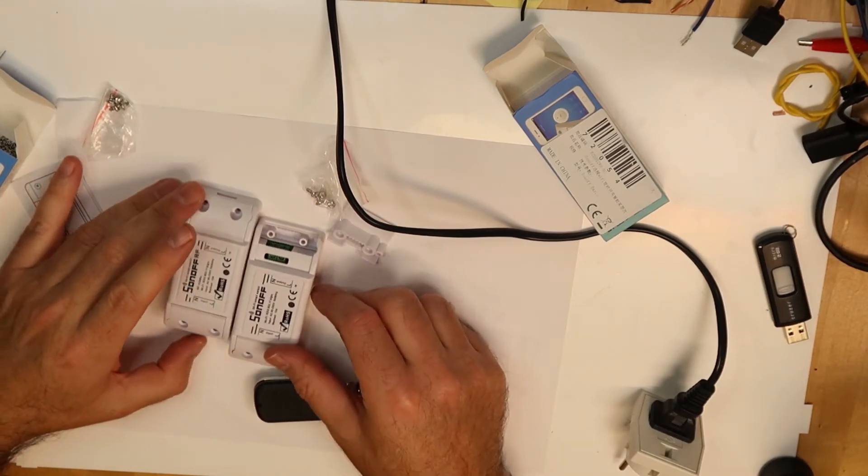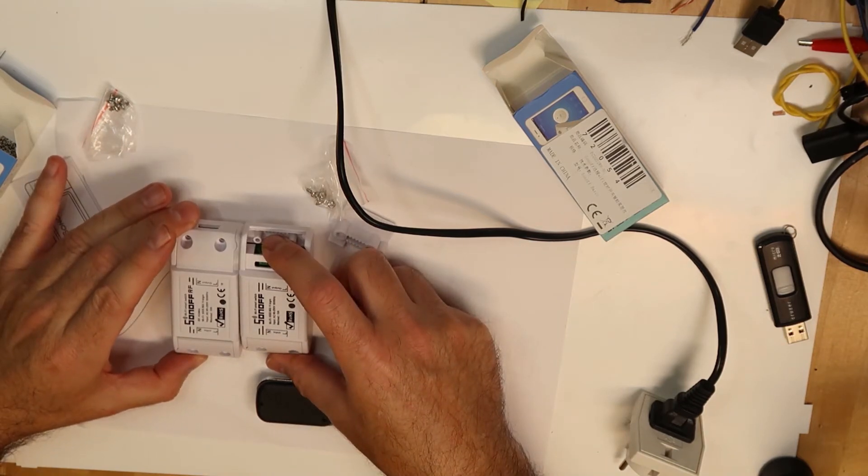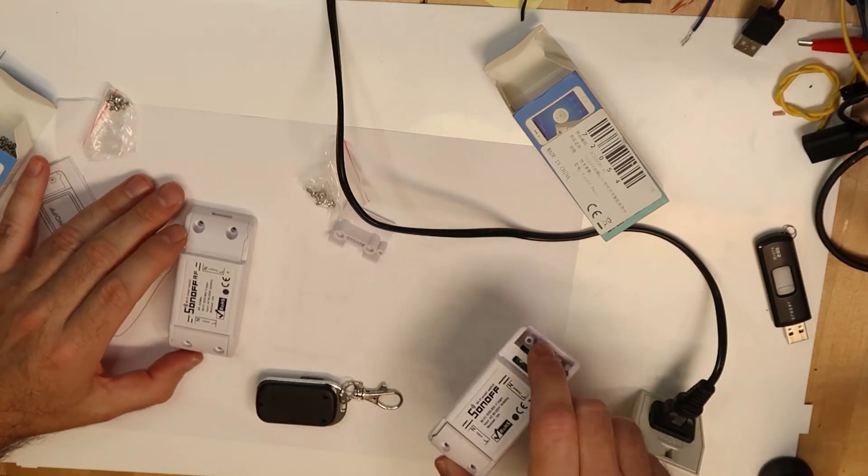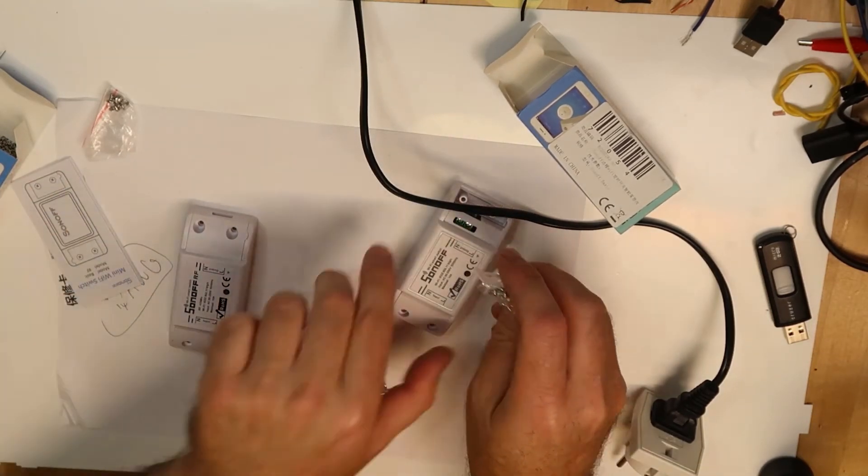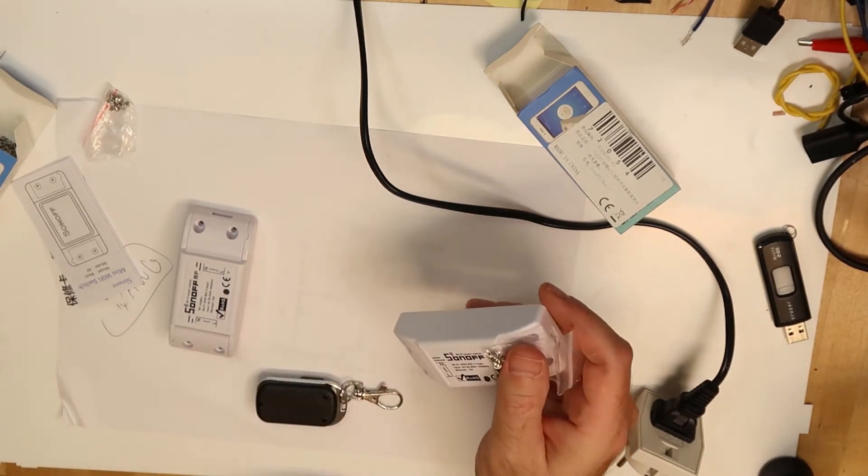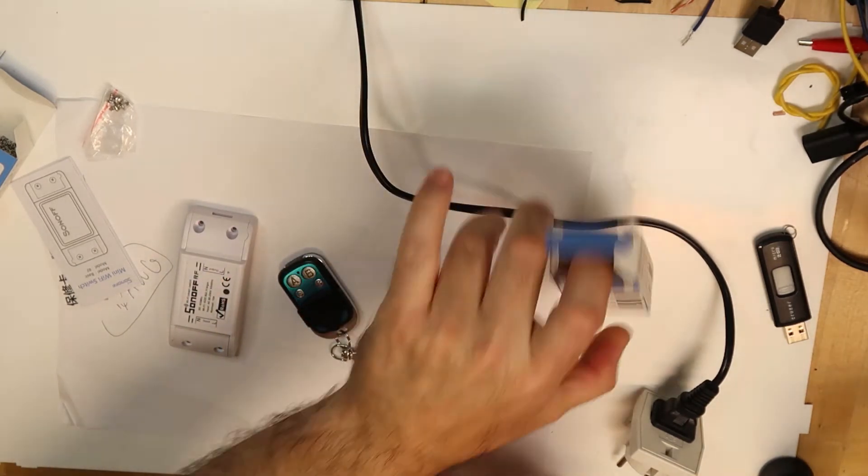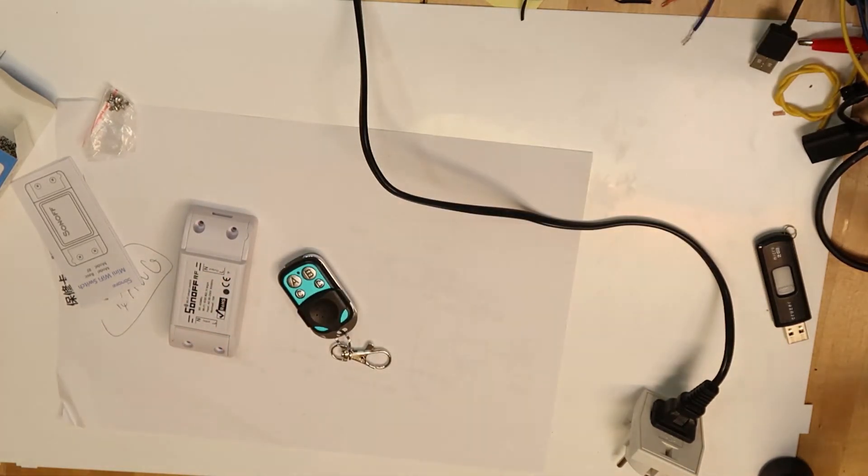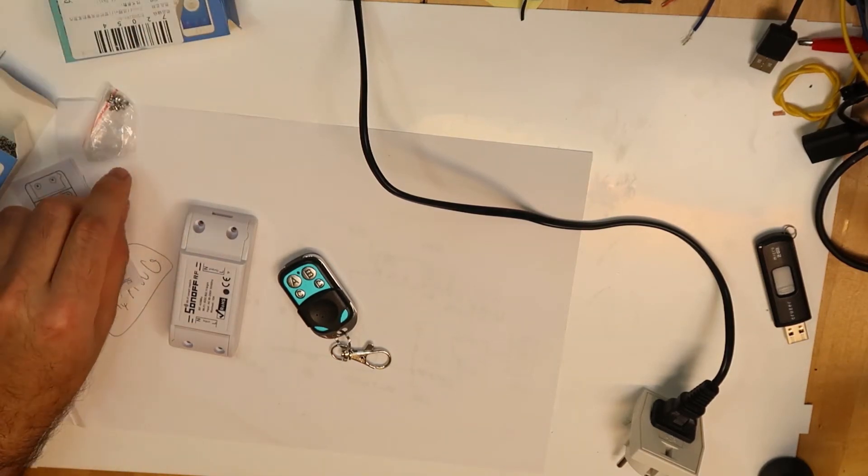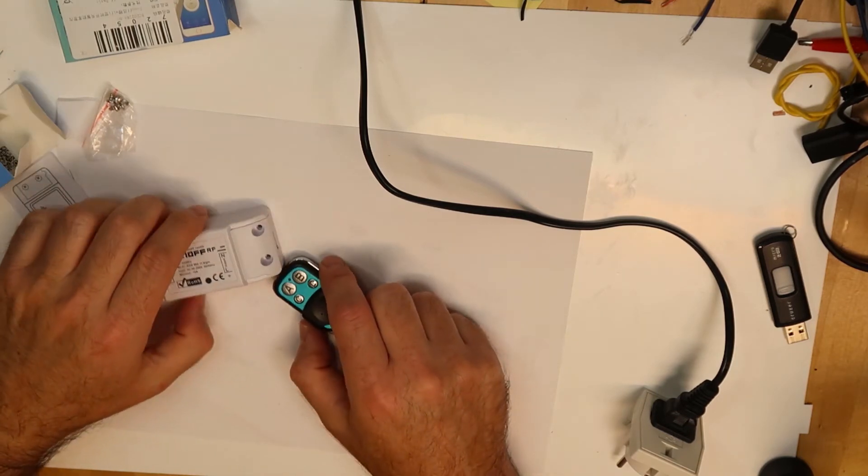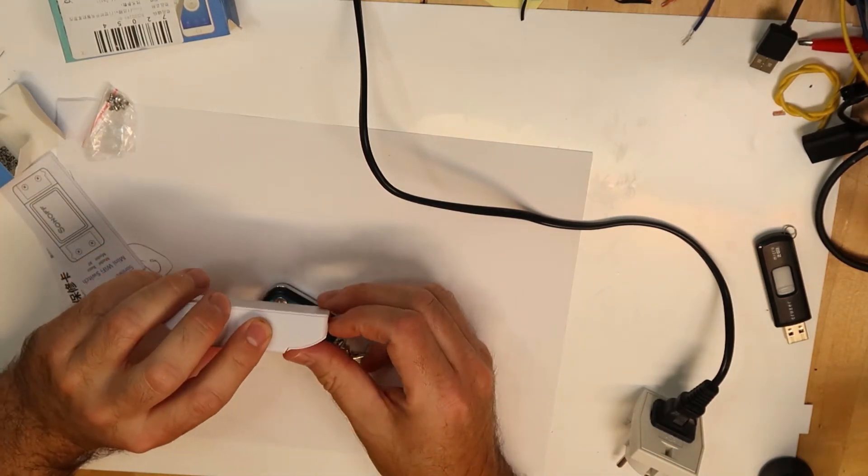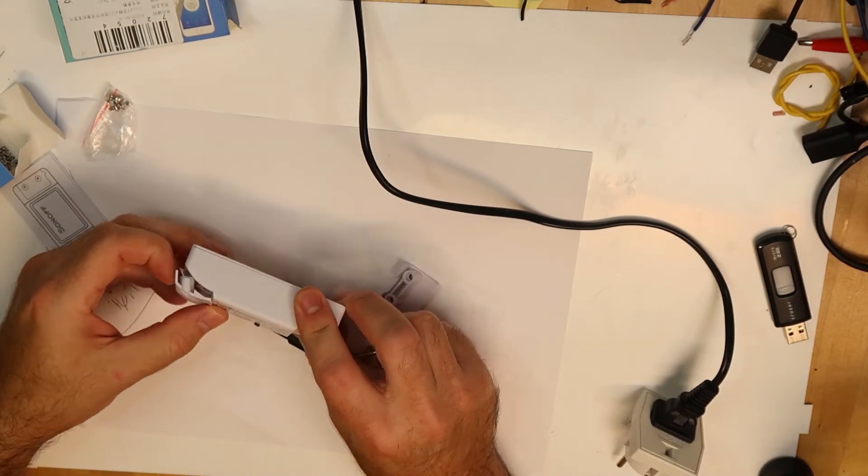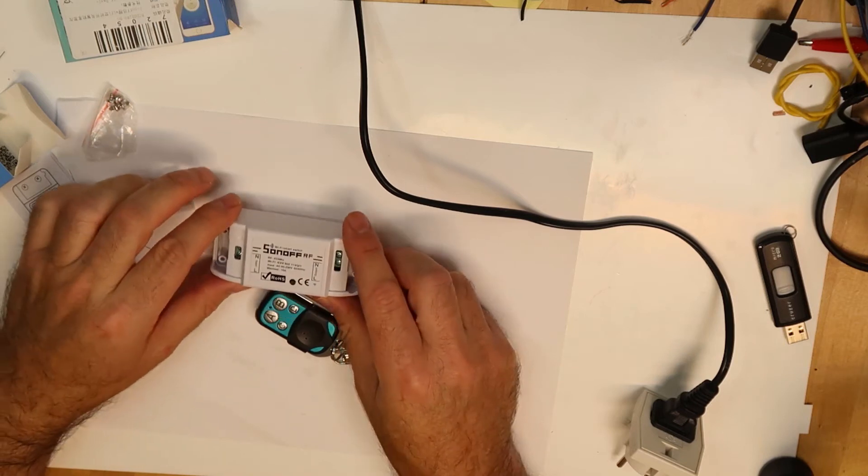This is the regular and this is the RF. I am now interested to see how the RF is working. The RF is working with RF remote control. The advantage of course is that you don't have to use the application, you can use the application and also your RF remote. So let's try to connect it and see how it goes.